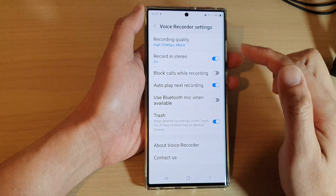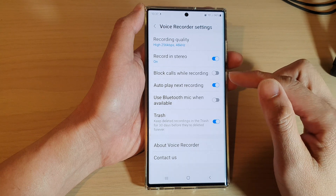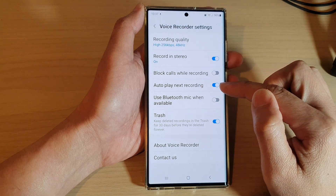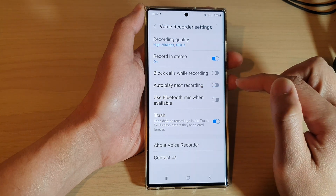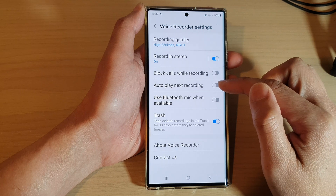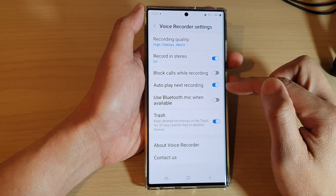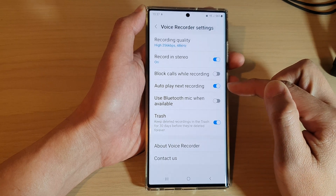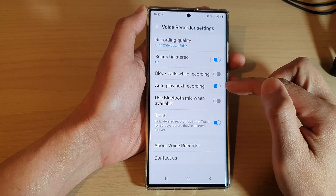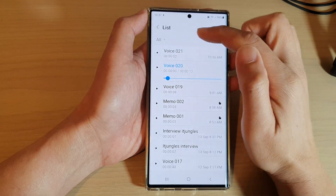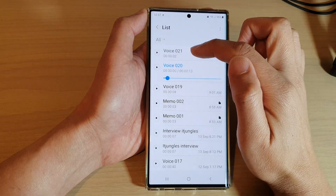In Settings, scroll down and tap on Auto Play Next Recording. Now tap on the toggle button to switch it off or turn it on. Once it is turned on, if you are playing a voice file it will automatically go to the next.